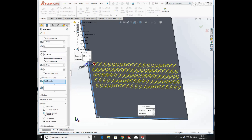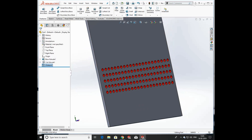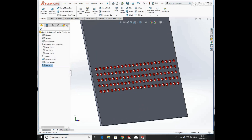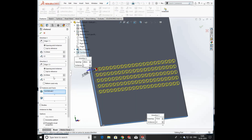We can also pattern the visual effect — it's like visual propagation — and you can see the visual effect is also patterned.